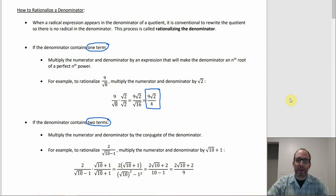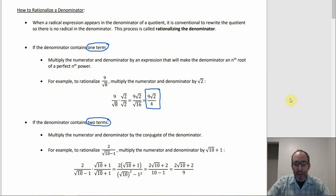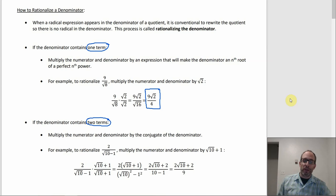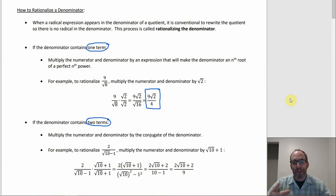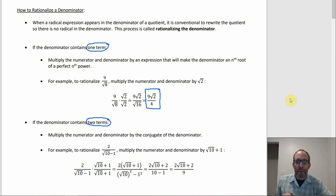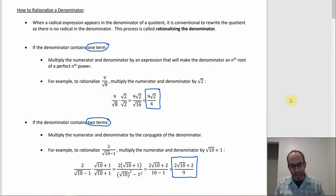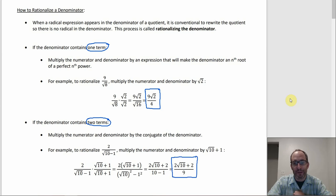If the denominator has two terms, we use the conjugate, as seen in section 6.4 — multiplying two conjugates gives something without a radical. So we multiply by the conjugate of the denominator. For example, with 2 over (√10 minus 1), multiply numerator and denominator by (√10 plus 1). On top, distribute the 2 to get 2 radical 10 plus 2. On the bottom, you get the difference of squares: (√10)² minus 1² equals 10 minus 1, which is 9. The result has no radical in the denominator.